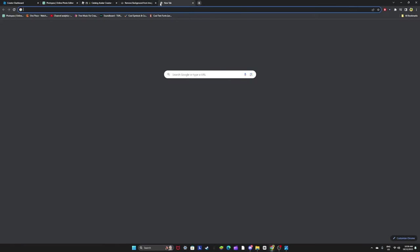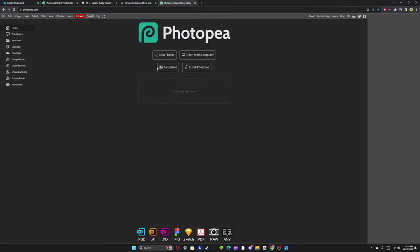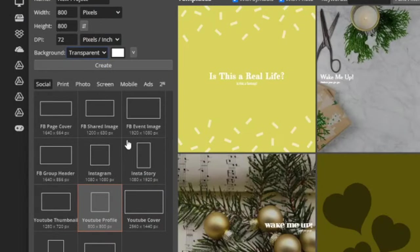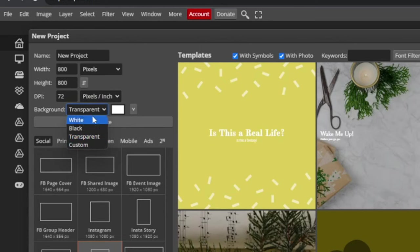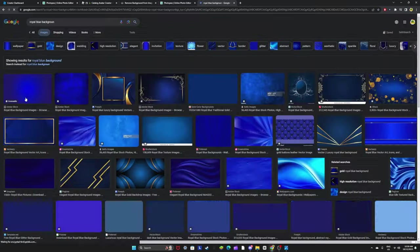If you want to create something, I recommend using this website called photopea. Make sure you hit like YouTube profile or something, press transparent in the background, and press create. Then you just make your own thing, so I'll start making my own.